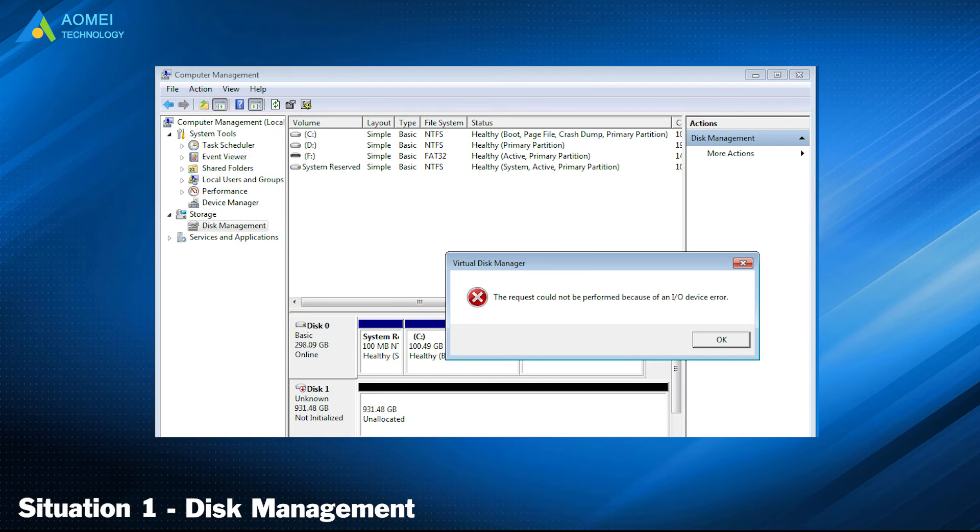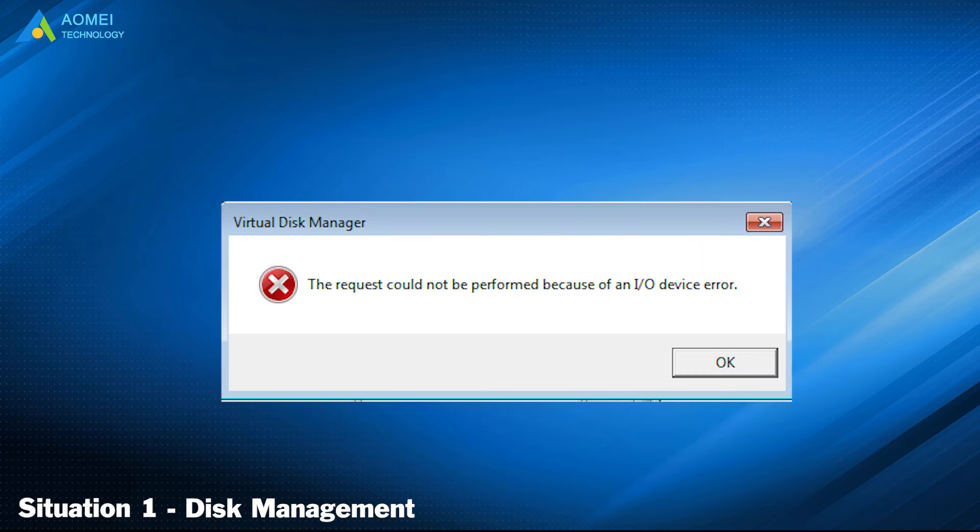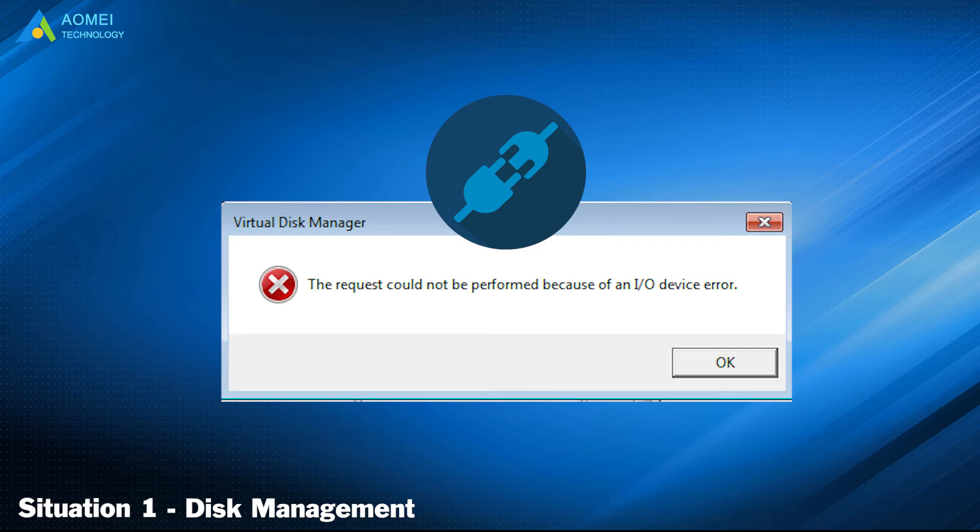If you receive an error saying the request could not be completed because of an input or output device error, like this, when you click Initialize Disk, this error is possibly caused by the connection problem. You can use another cable to connect the external hard drive. If possible, connect it to another working computer and try it again.